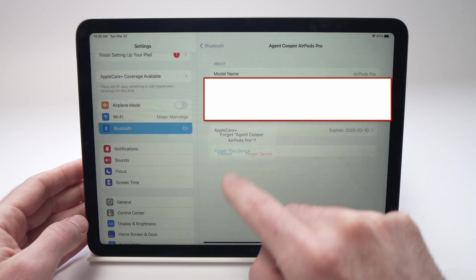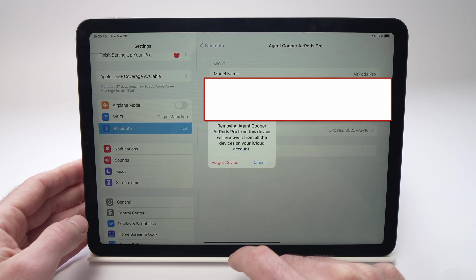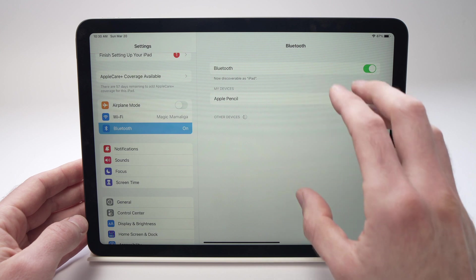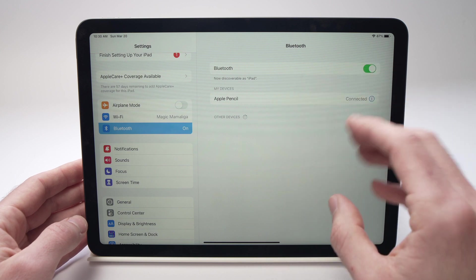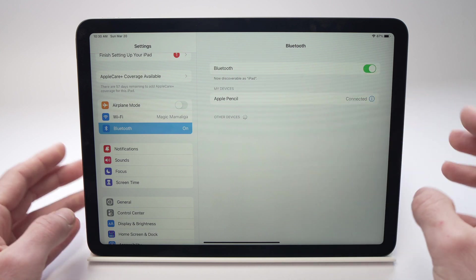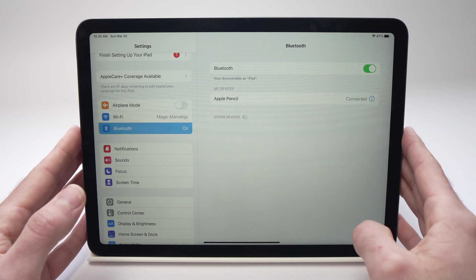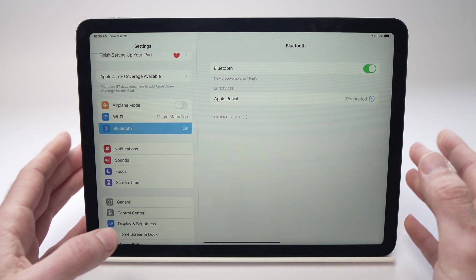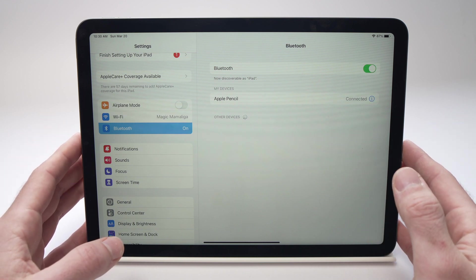Tap Forget again, Forget again, and the device will be removed. You'll have to pair it again with your iPad Air and hopefully it will work this time.